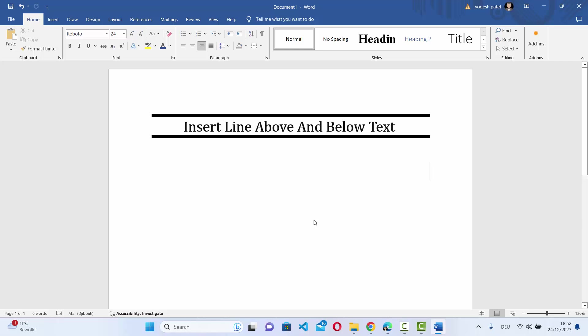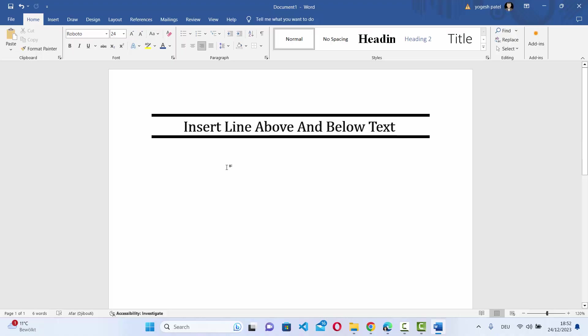Hey guys, in this video I'm going to show you how you can insert a line above and below your text in your Word document. As you can see, I have added this top line and bottom line above and below my text. Let's see how we can add this.